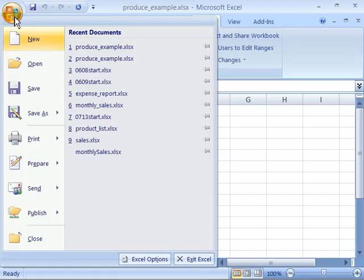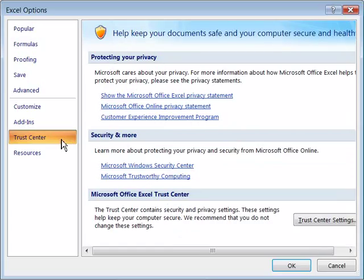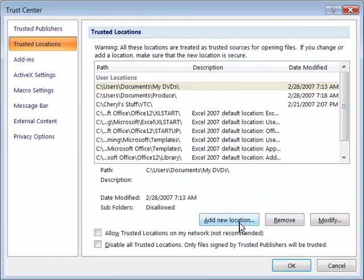Select that. Then pull down to Excel options and select that by clicking it once. Choose Trust Center from your left hand categories by single clicking it. Then click Trust Center settings.